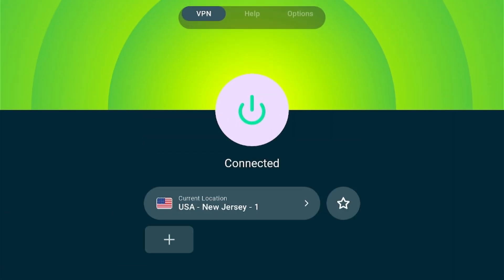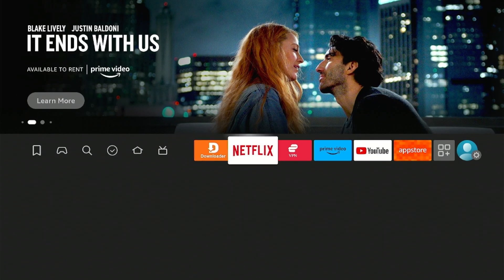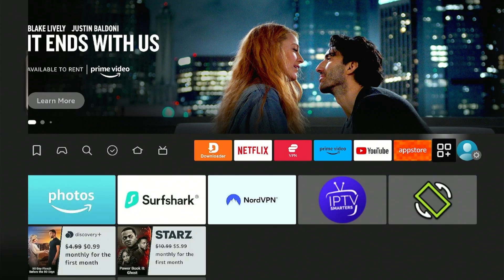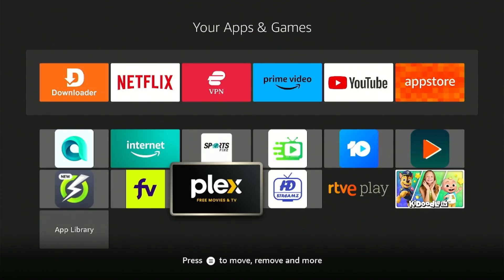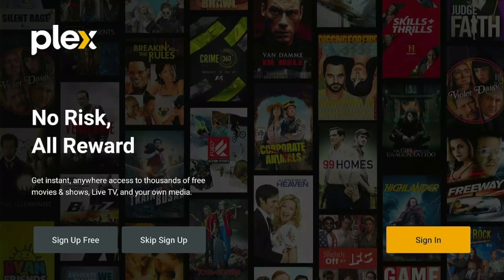Now go to Fire Stick and connect VPN to US server. After that, tap the app's library icon from Fire Stick home screen and launch Plex app. Click sign in from right bottom corner.